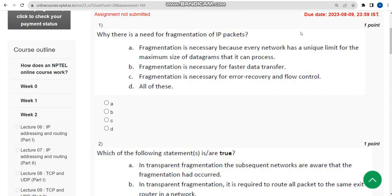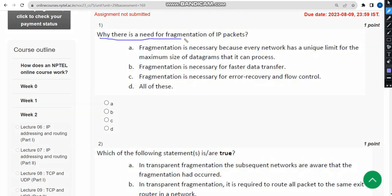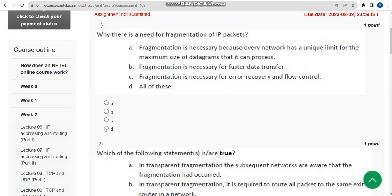Let's see the first solution: why is there a need for fragmentation of IP packets? The probable answer is the fourth option — option D, all of these. So mark option D.